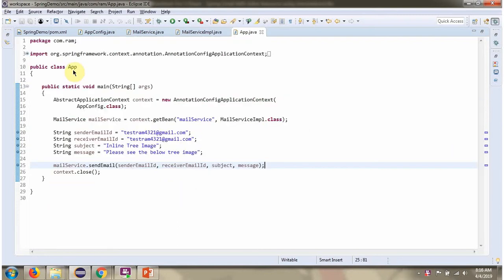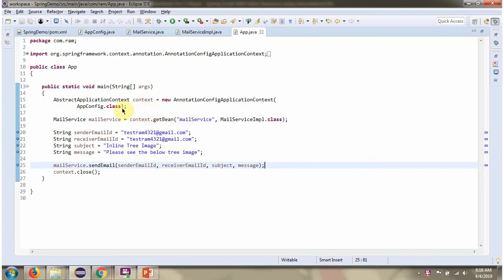Here I have defined a class App. Here I have created Context object by reading Spring configuration class. Using getBean method of Context object, I am getting MailService object from Spring container. Then I am calling sendEmail method of MailService object and sending the email with inline resource.